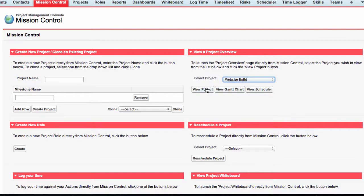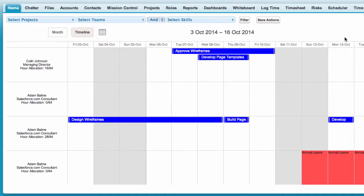Alternatively, if you leave the picklist blank and click View Scheduler, you'll view the scheduler for all projects.